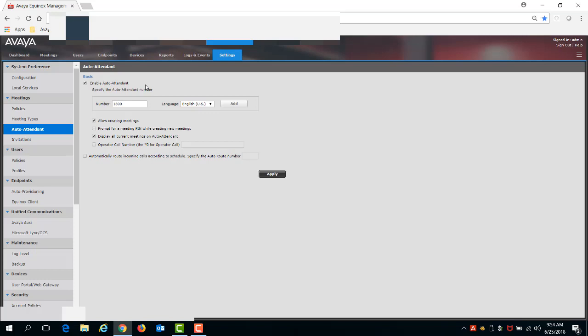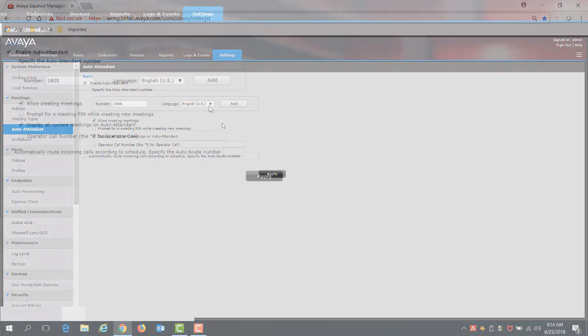Please note, to enable the auto-attendant feature, you must configure a meeting type with auto-attendant support and then configure the auto-attendant settings like you see here.